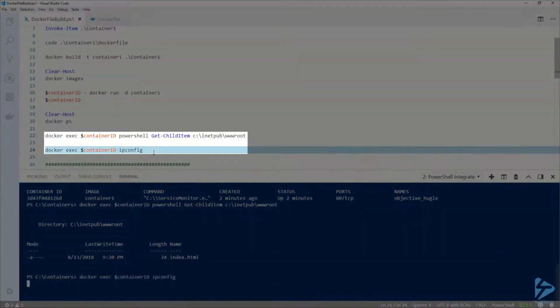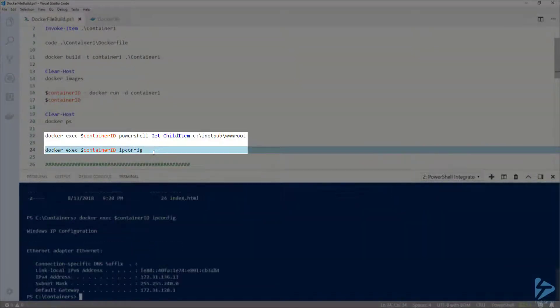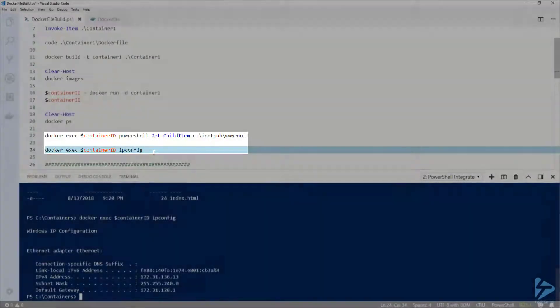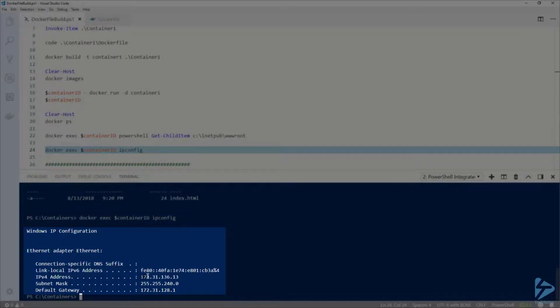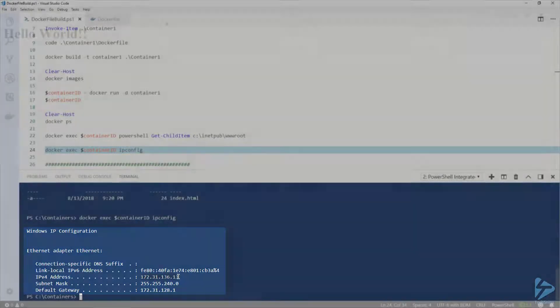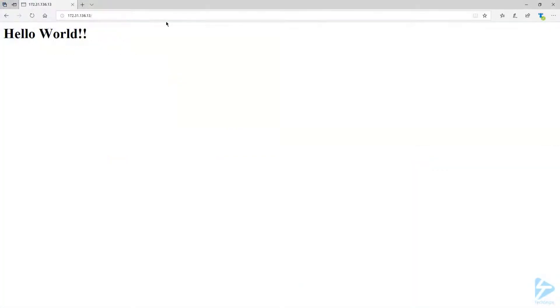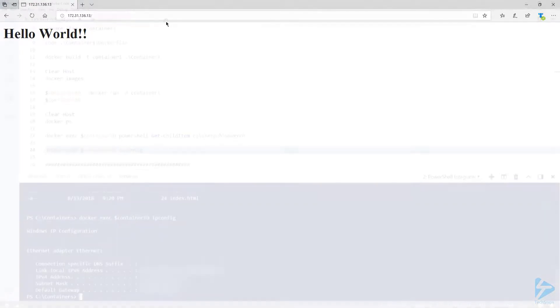Now let's use docker exec to run ipconfig so we can get the IP address of this container, so we can browse to it in a web browser. If I paste that address into my web browser, we are presented with the hello world page.